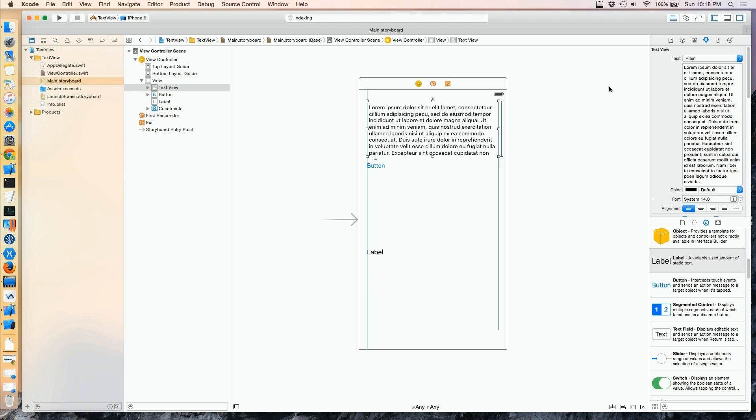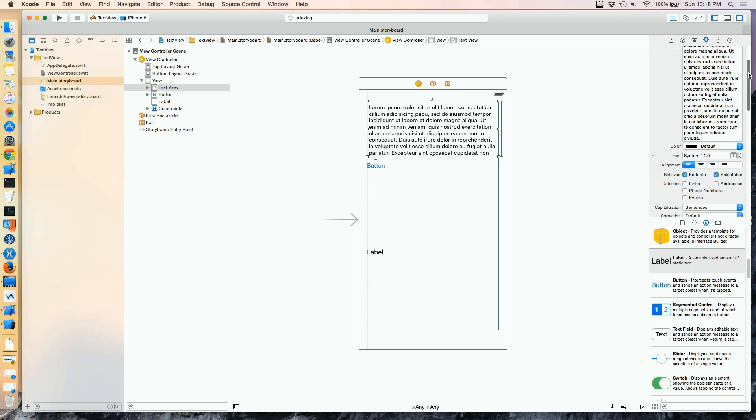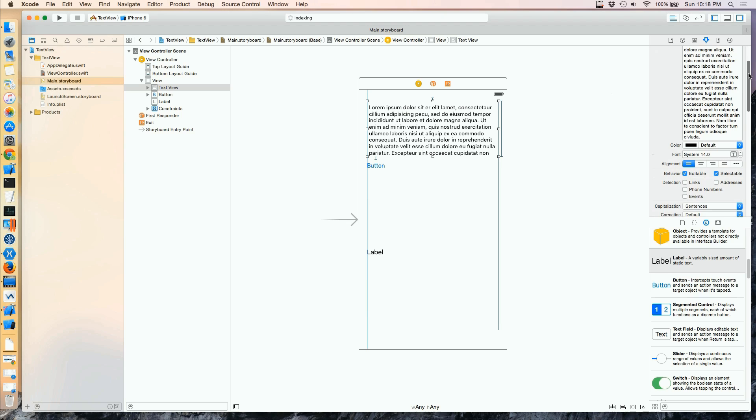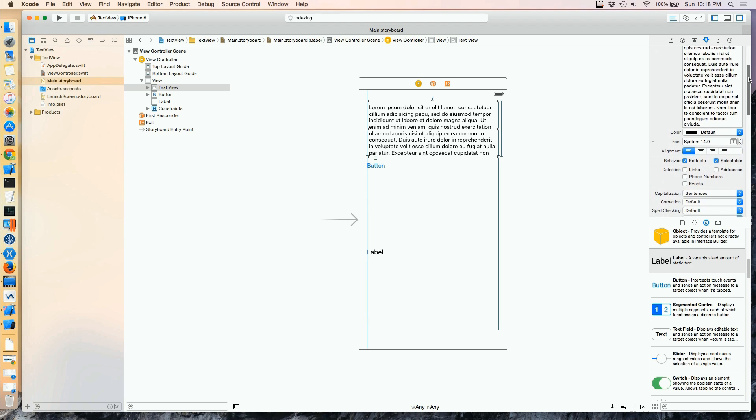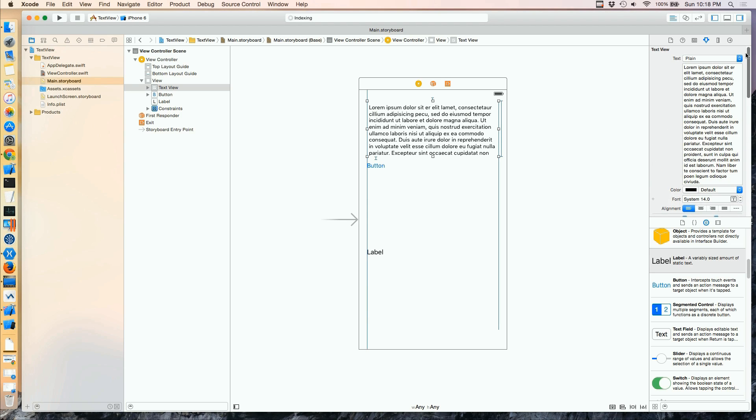So here's our TextView, and we can set the text, and the colors, and the fonts, and alignments similar to a text field.